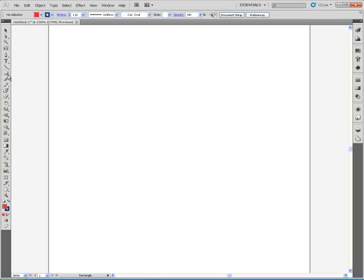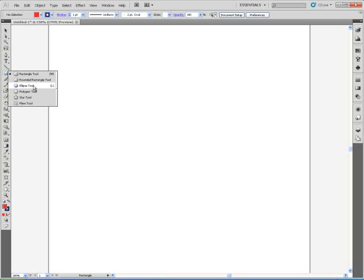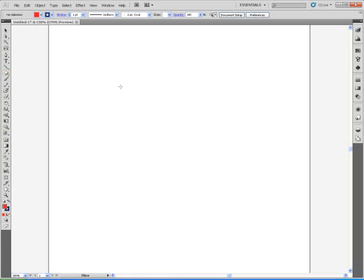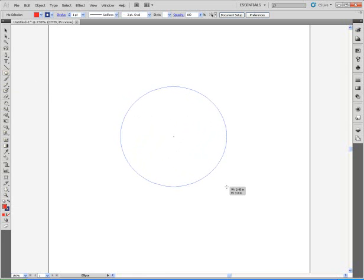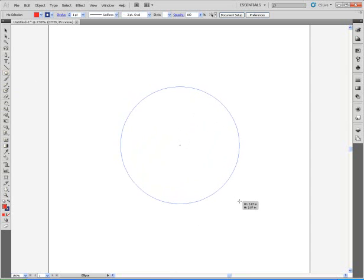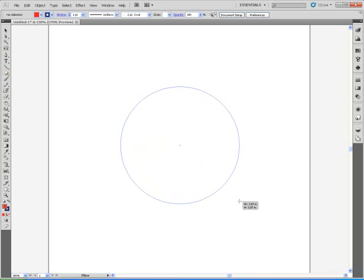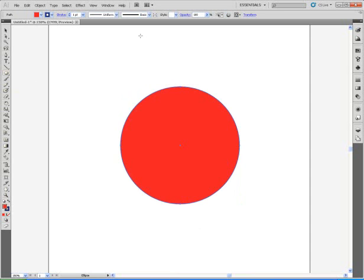Let's start out by choosing the Ellipse tool. I will pull out an ellipse, but I will hold down the Shift key in order to make it a perfect circle.